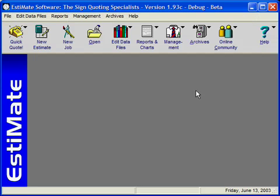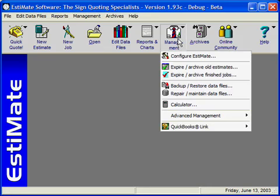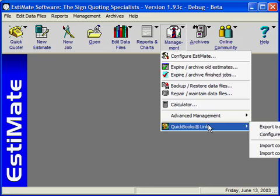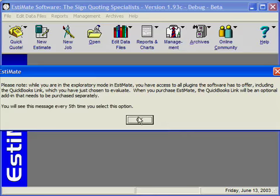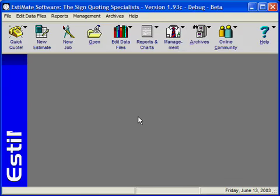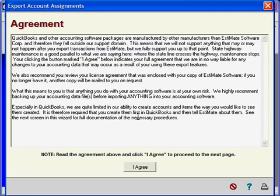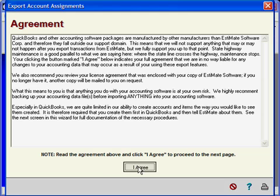Configuring the export to QuickBooks is a relatively simple task but it can appear to be a little bit daunting. You start by clicking Management, QuickBooks Link, and Configure QuickBooks Export. This agreement will appear which you have to click I Agree on.